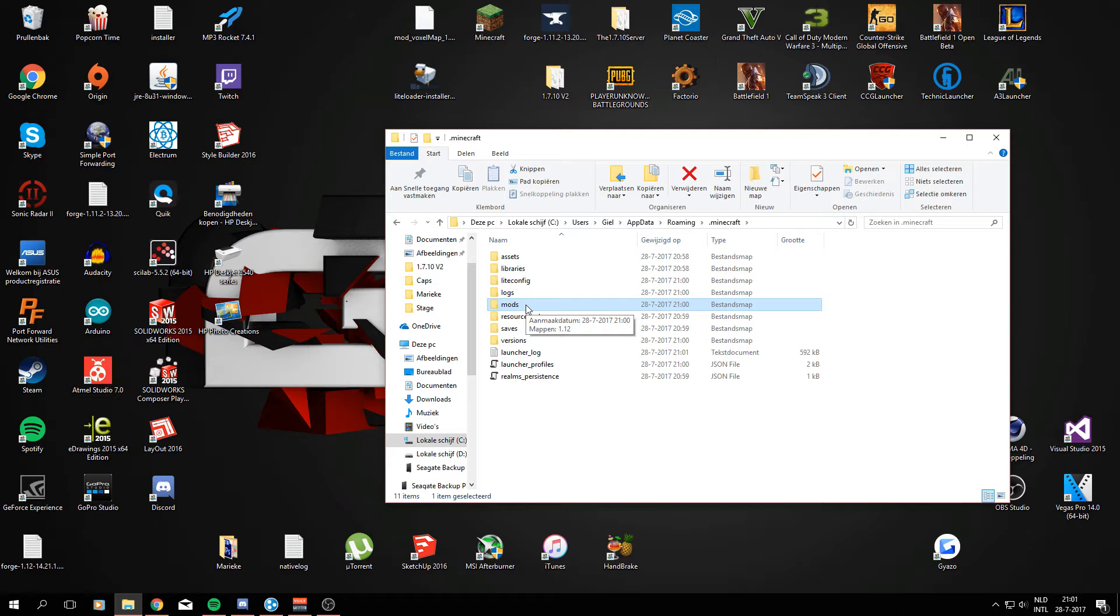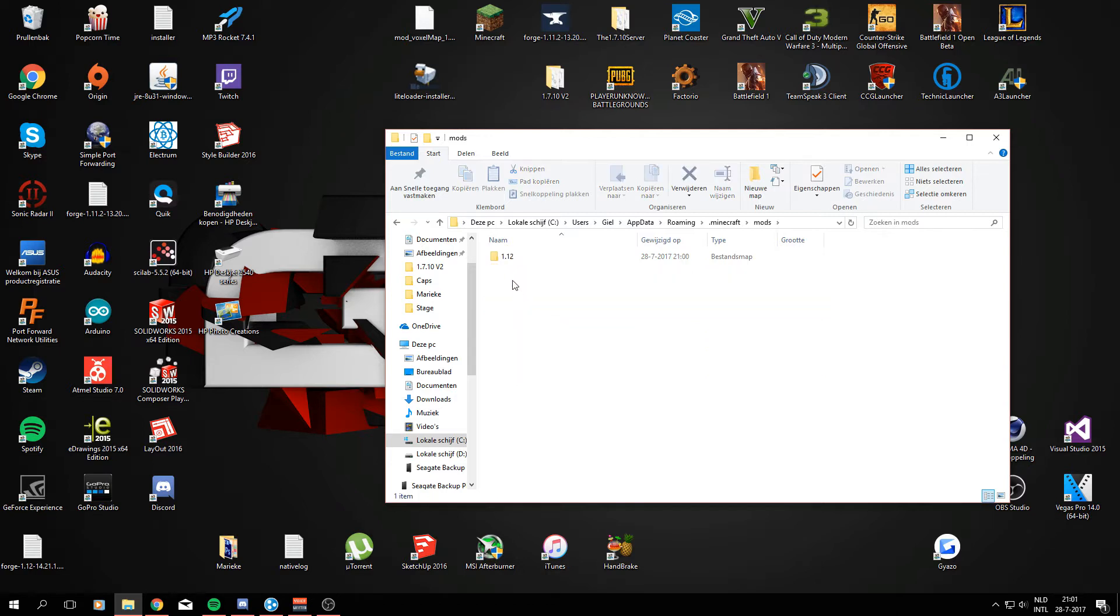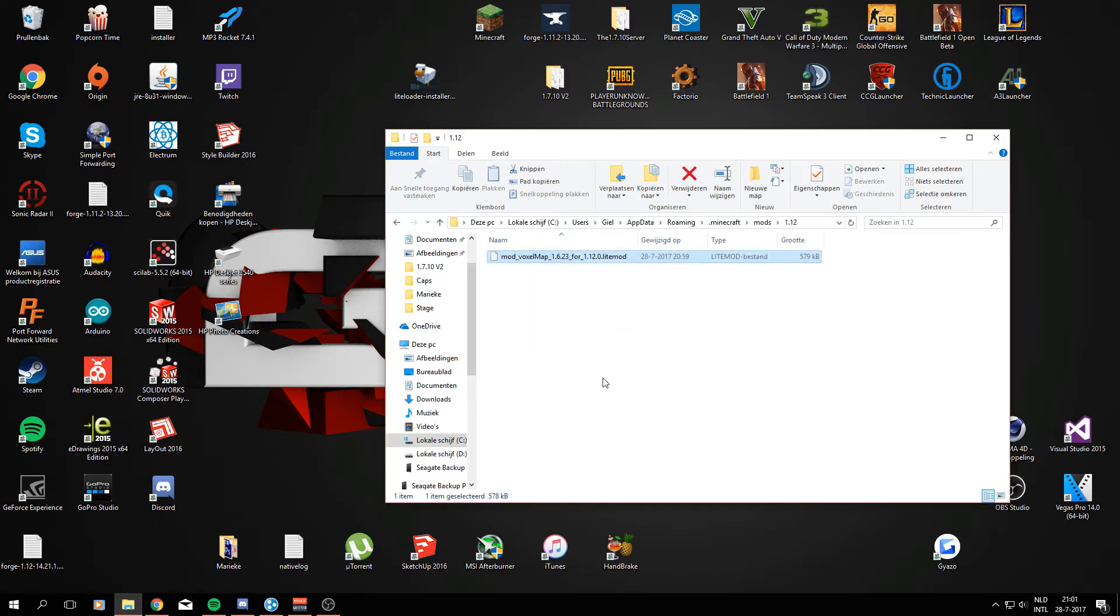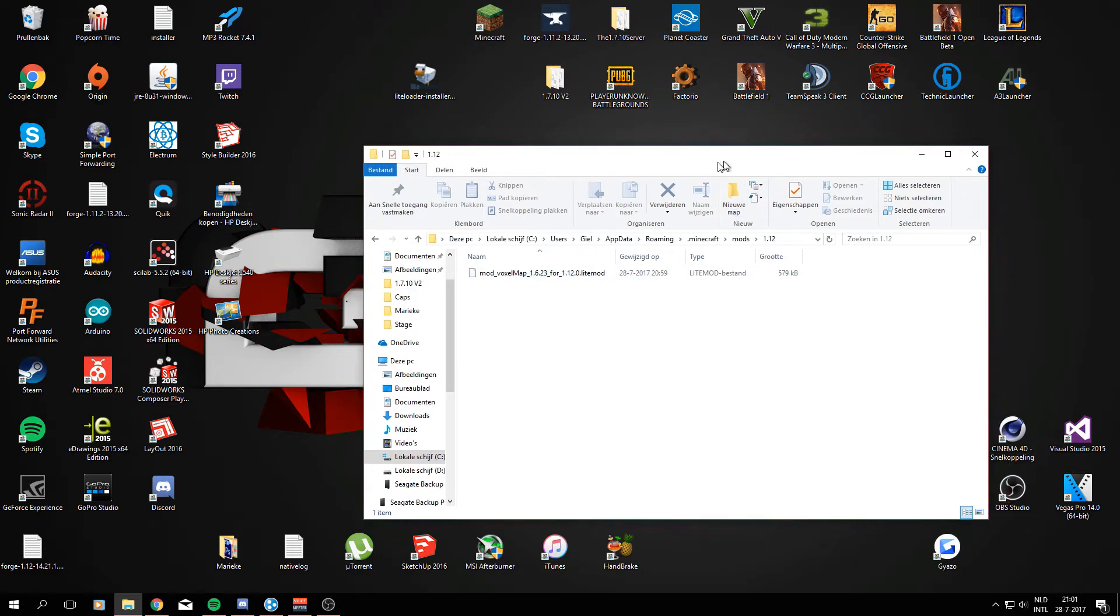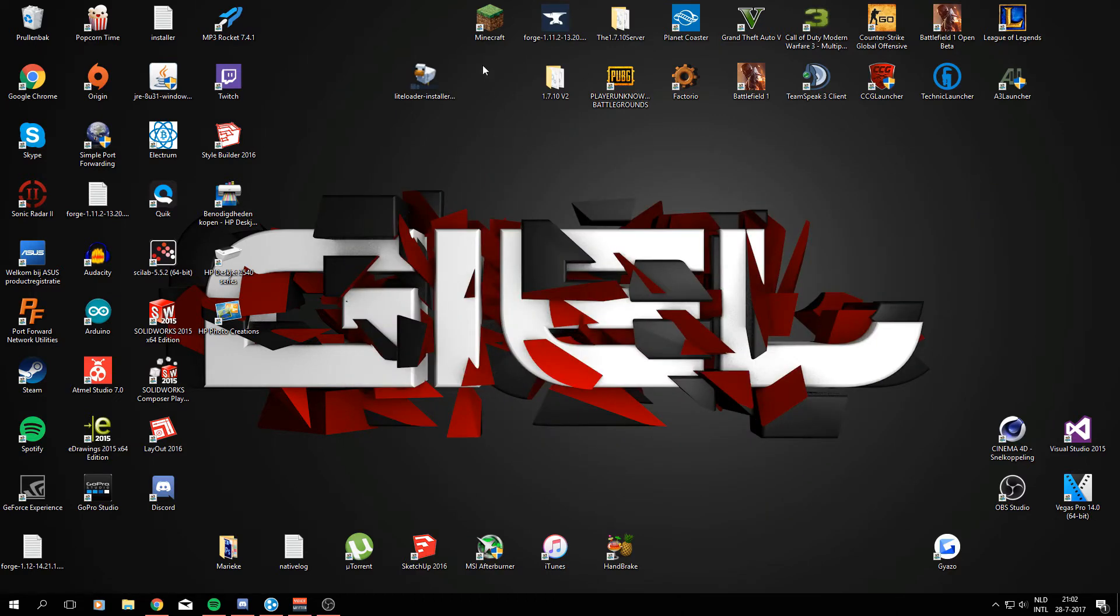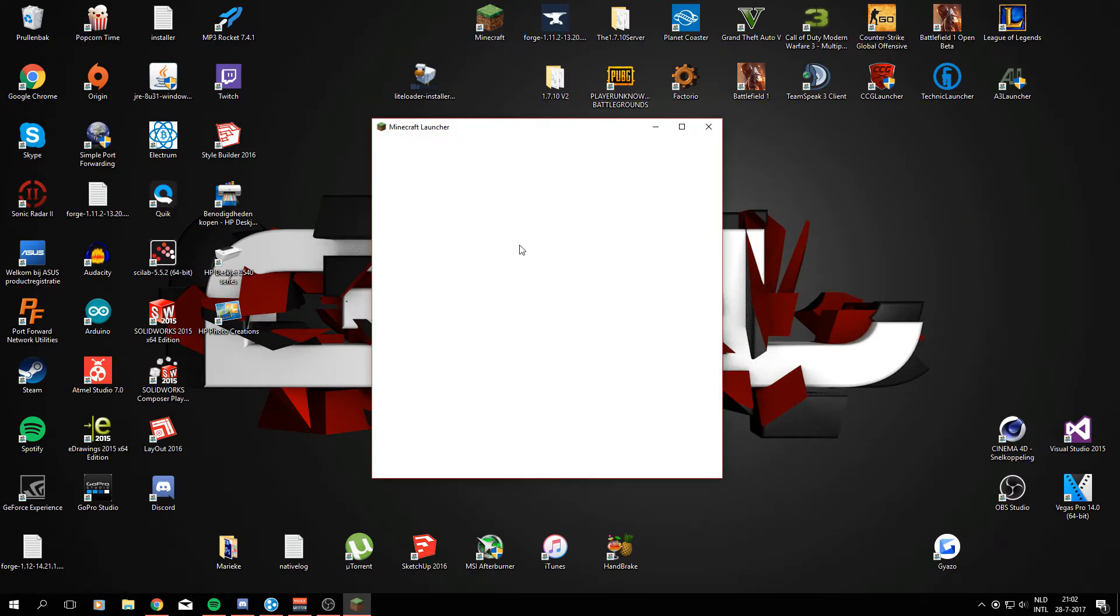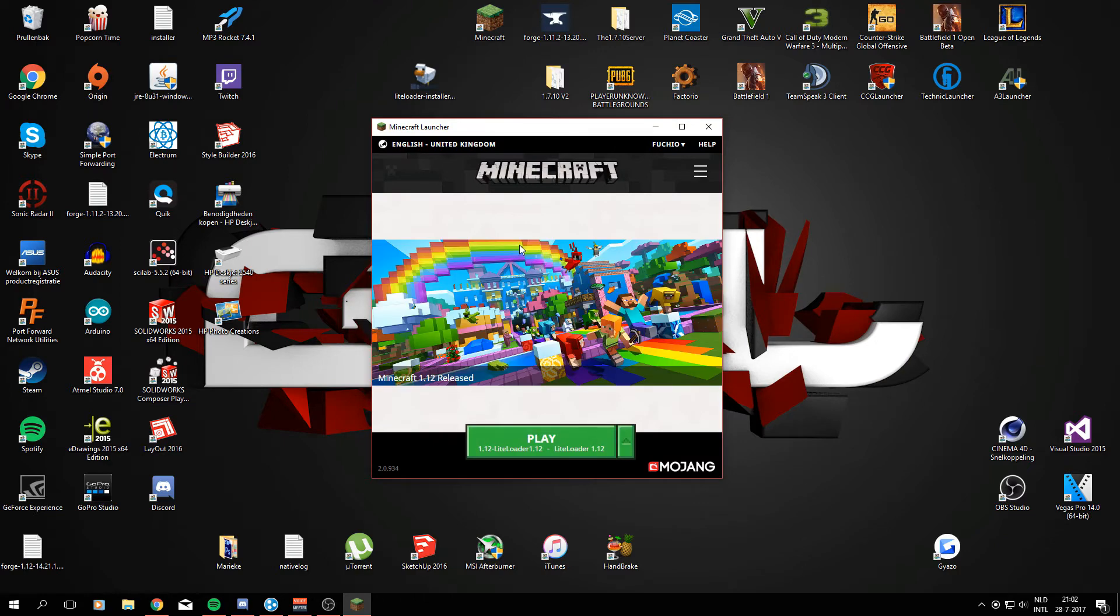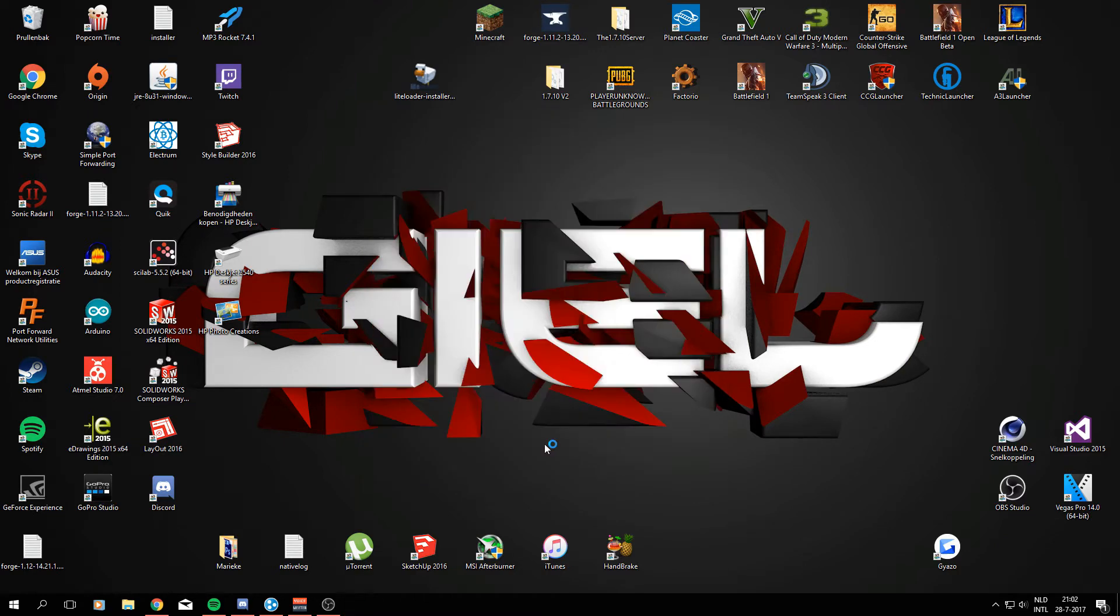So we're just going to click on the mods folder and go into 1.12 and drag the mod of the VoxelMap right in there. And that's all we're going to need to do to install the mod itself. So right now we can close this window and open up Minecraft again to see where the mod is currently loaded in. Which it should be and it should be working just good, but you'll see in a moment.